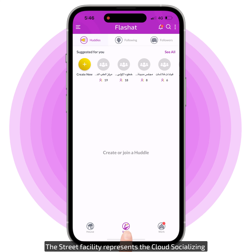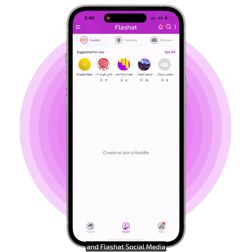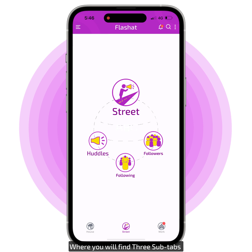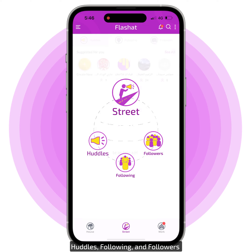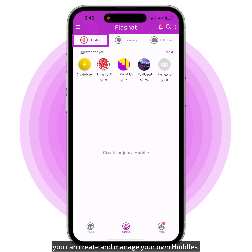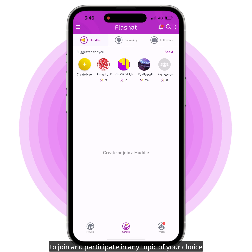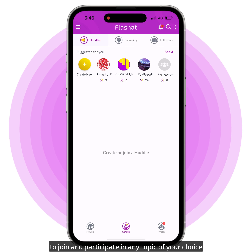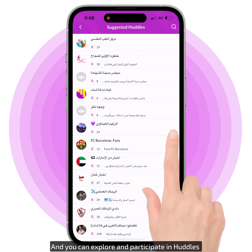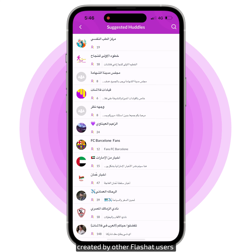The Street facility represents the cloud socializing and FlashAt social media, where you will find three sub tabs: Huddles, Following, and Followers. In Huddles, you can create and manage your own Huddles for other FlashAt users to join and participate in any topic of your choice. And you can explore and participate in Huddles created by other FlashAt users to share your thoughts and opinions.